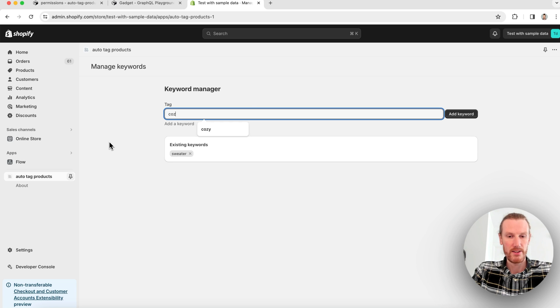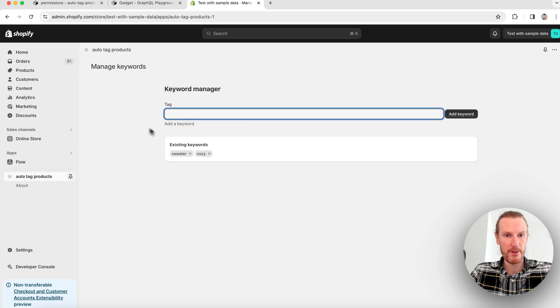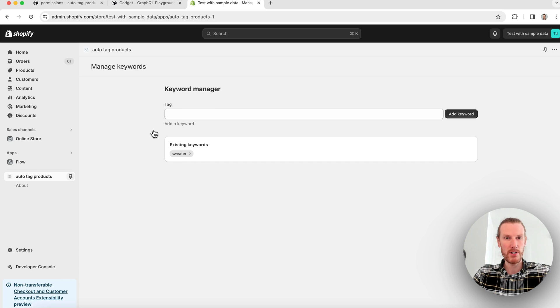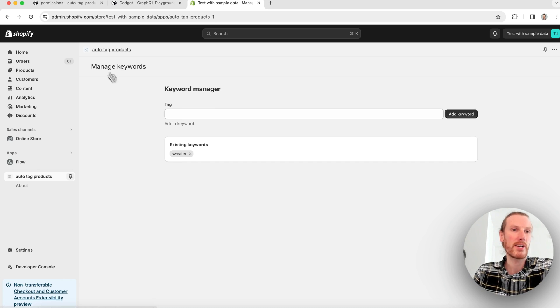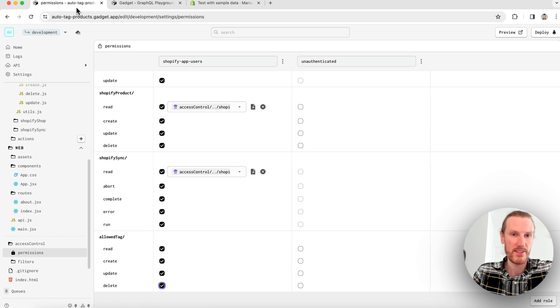I can go ahead and add some additional keywords. I can go ahead and delete keywords. That works great. Let's take a quick look at the code and see how it works.